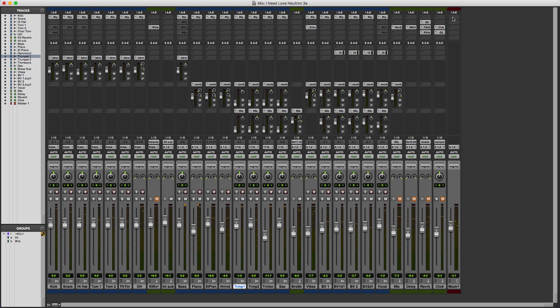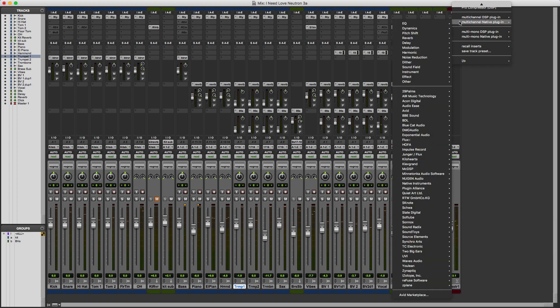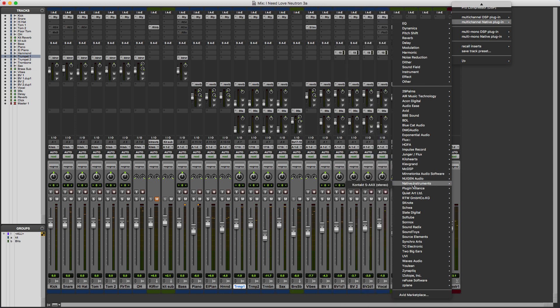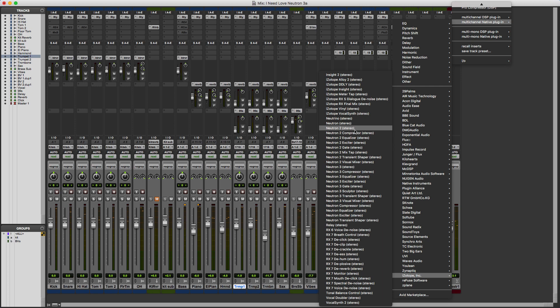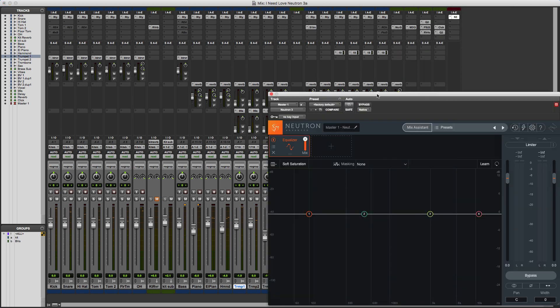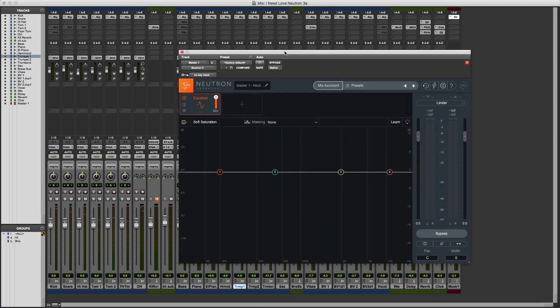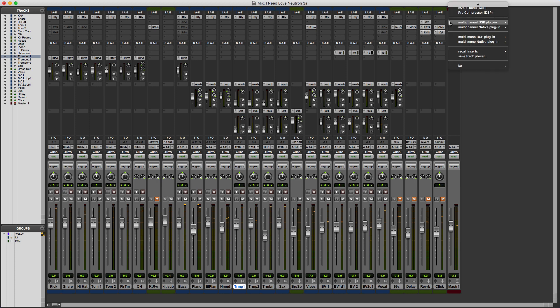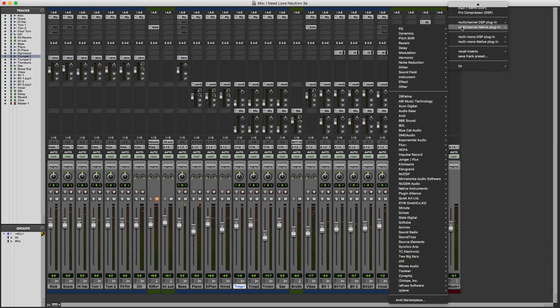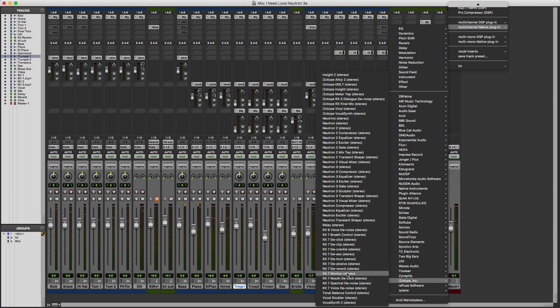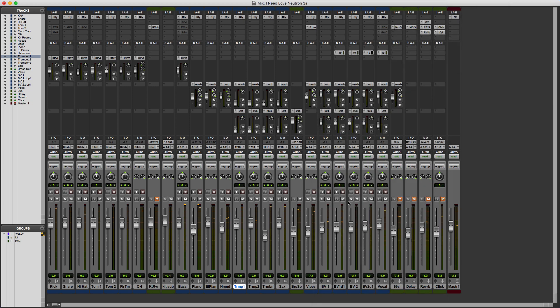Next I'm going to instantiate the main Neutron plug-in, so again down to iZotope and go for the Neutron 3 plug-in. While we're at it, we'll also put in the Visual Mixer, so again multi-channel, iZotope, and the Neutron 3 Visual Mixer. That'll come in useful in a bit.